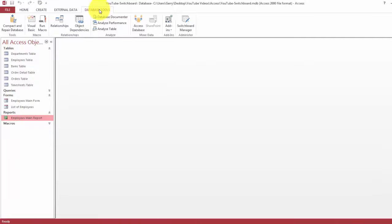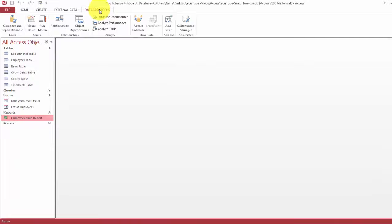You go to the menu Database Tools and there is a button Switchboard Manager.